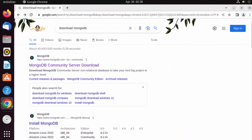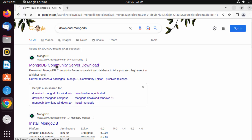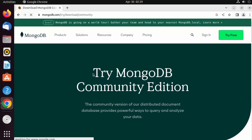First of all, open your browser and search for 'download MongoDB'. The first link that appears will be from mongodb.com, where you can see the MongoDB Community Server download link. Click on that link to open the website.